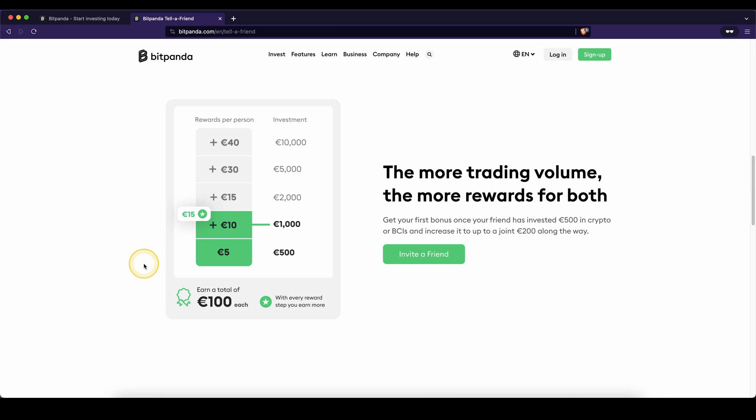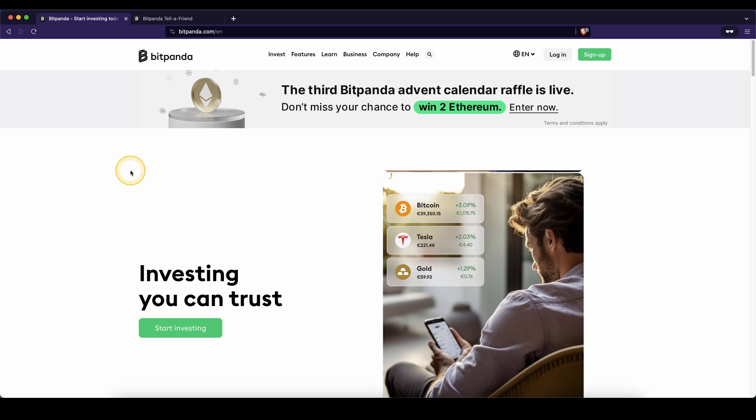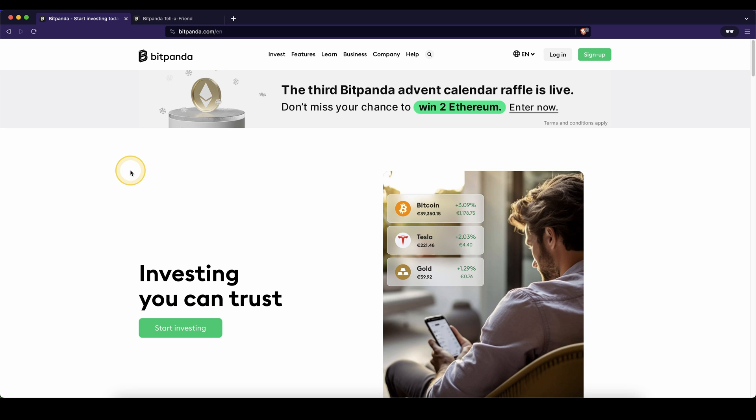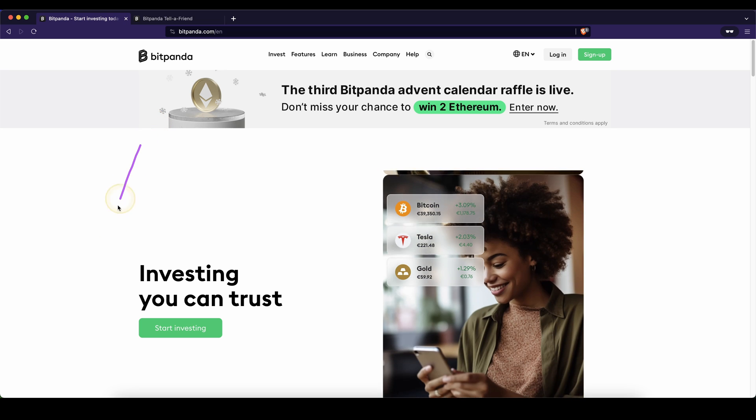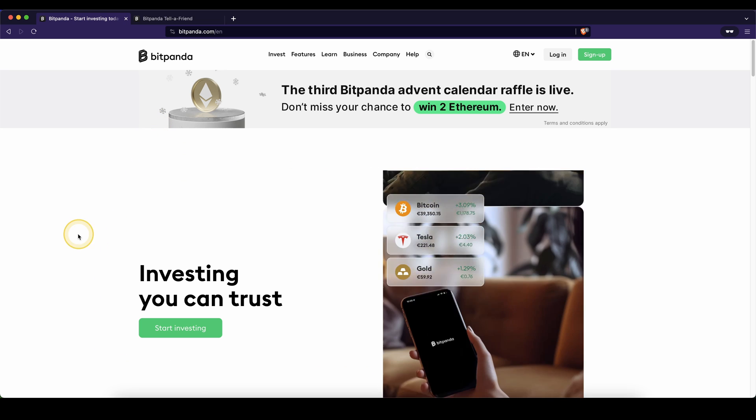If you want to get the best sign-up bonus possible with up to 100 euros of bonuses, you can easily do that by just going down to the video description, click on the link and you will get to exactly this page right here.